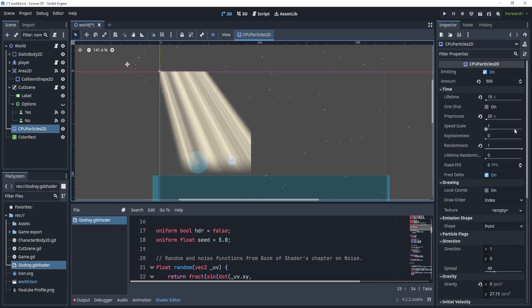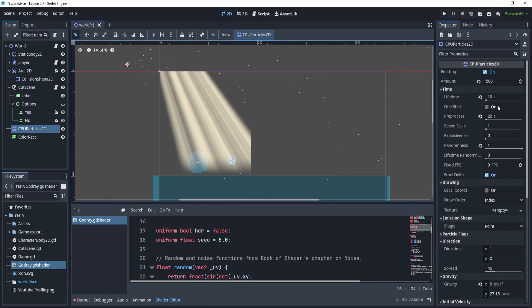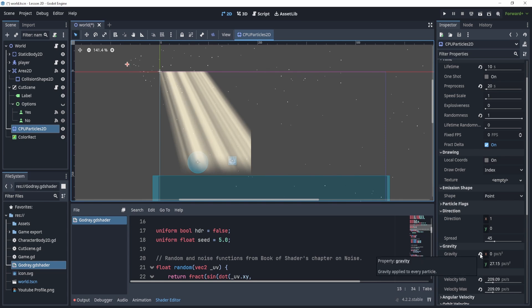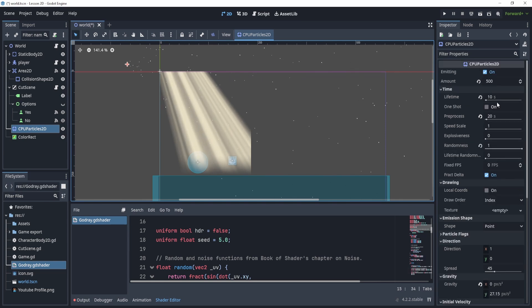essentially what I've done is spread out the particles and made it random. So these are the settings that I've used, you're more than welcome to copy paste it. But I do suggest you play around with it on your own, because a lot of this might not work perfectly for your project.